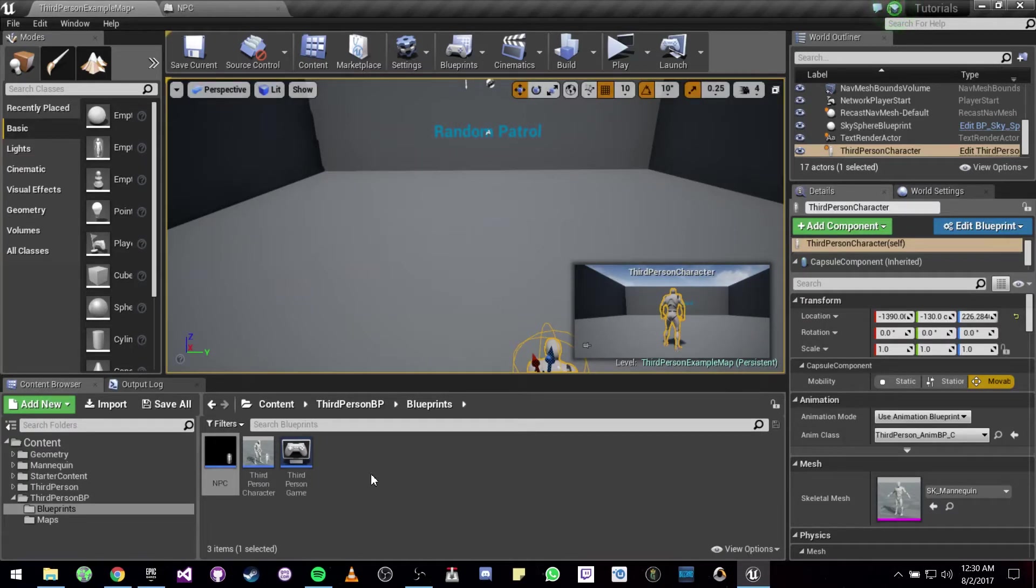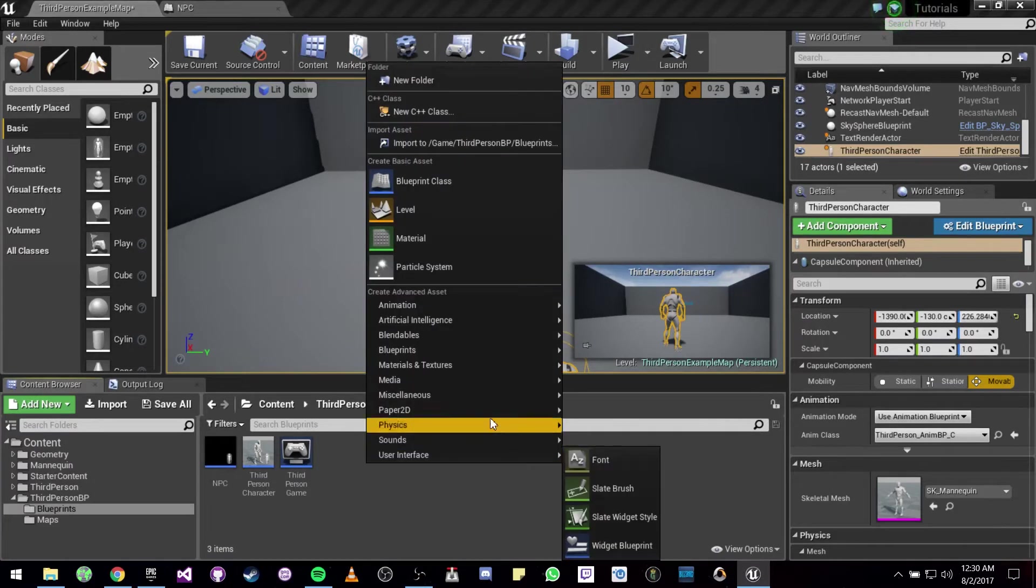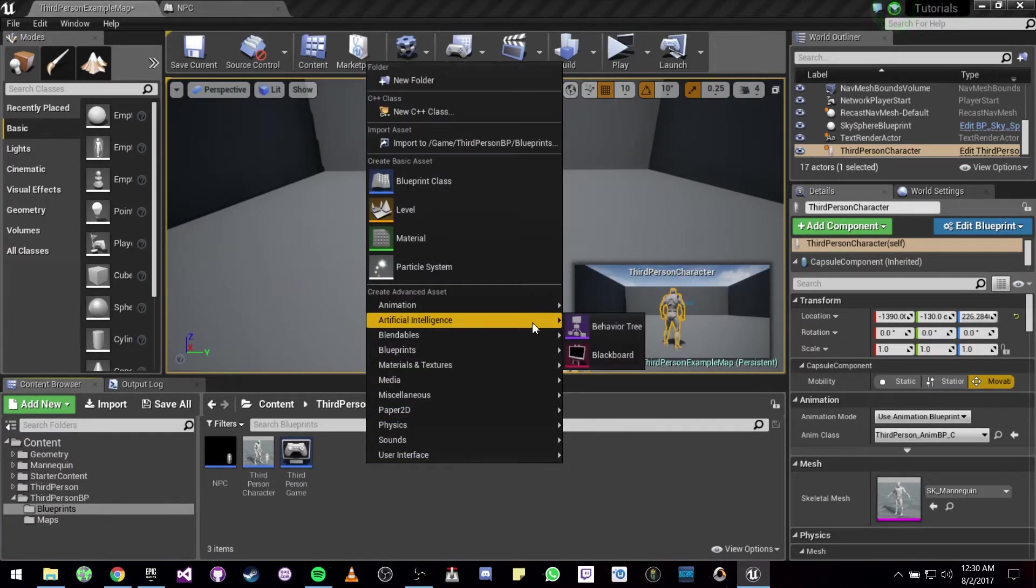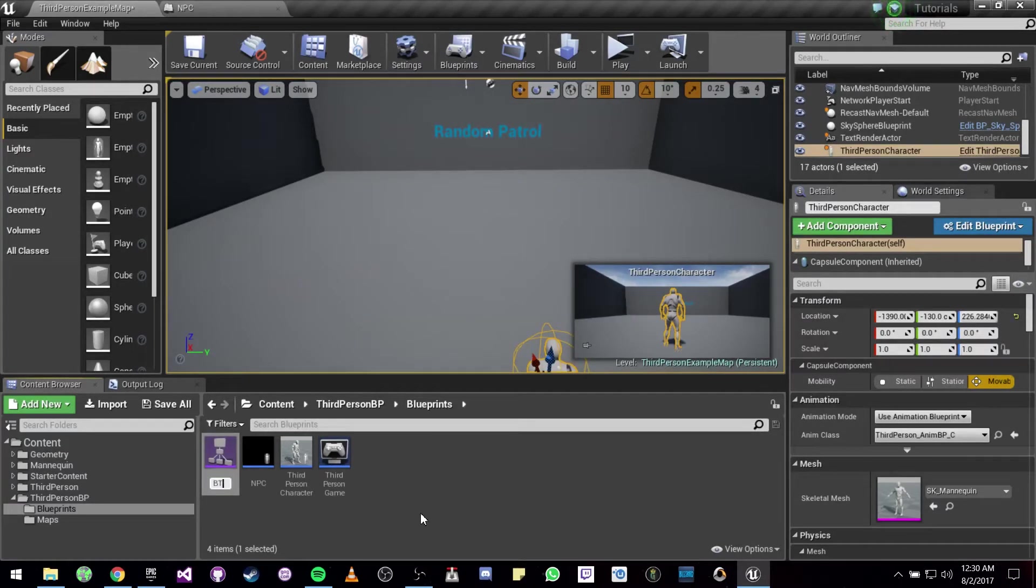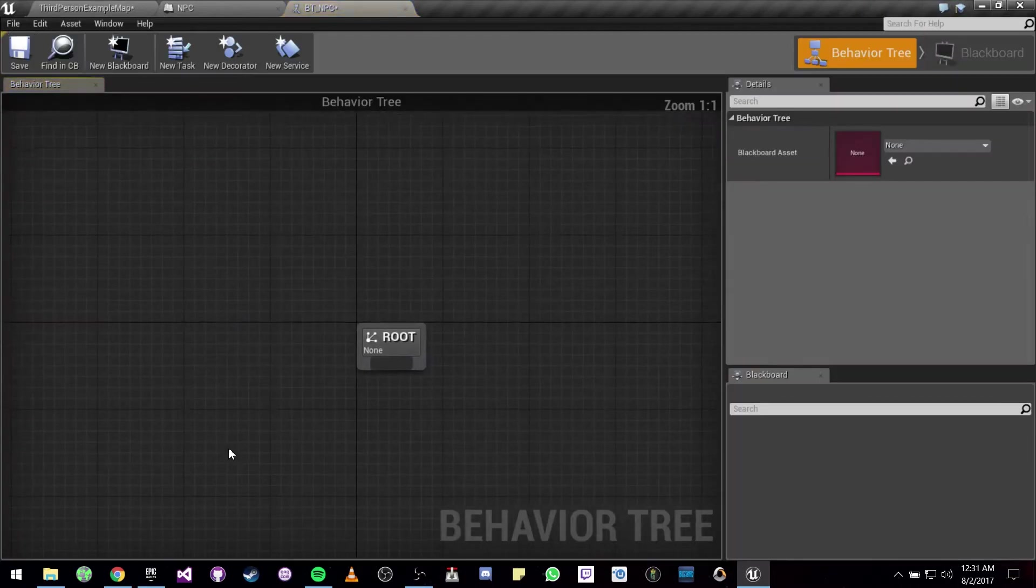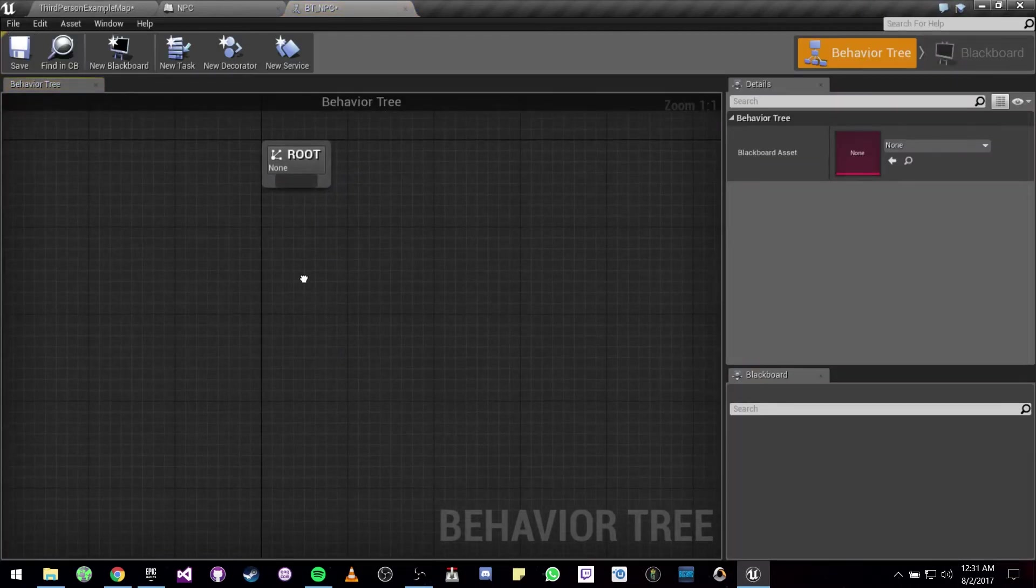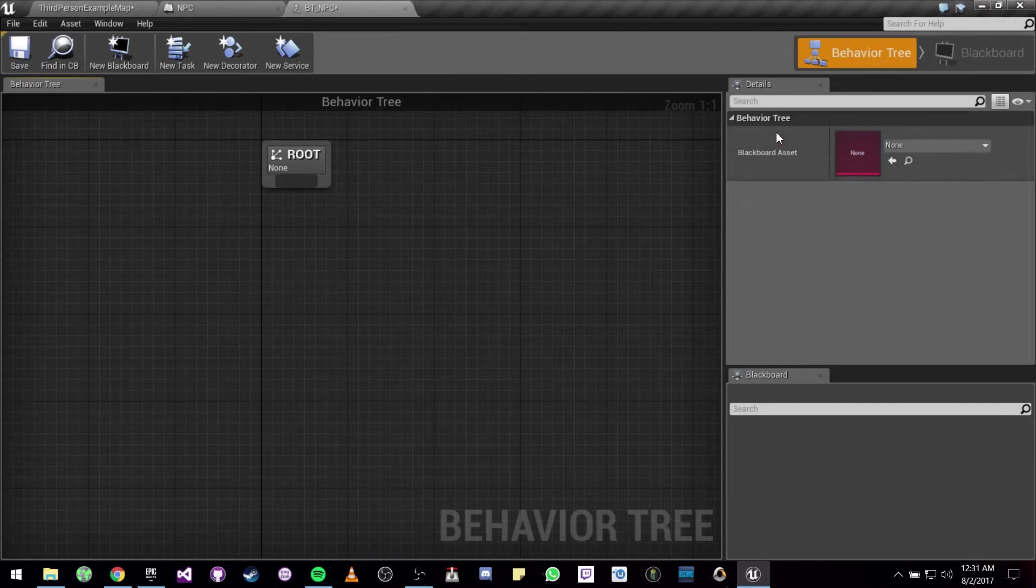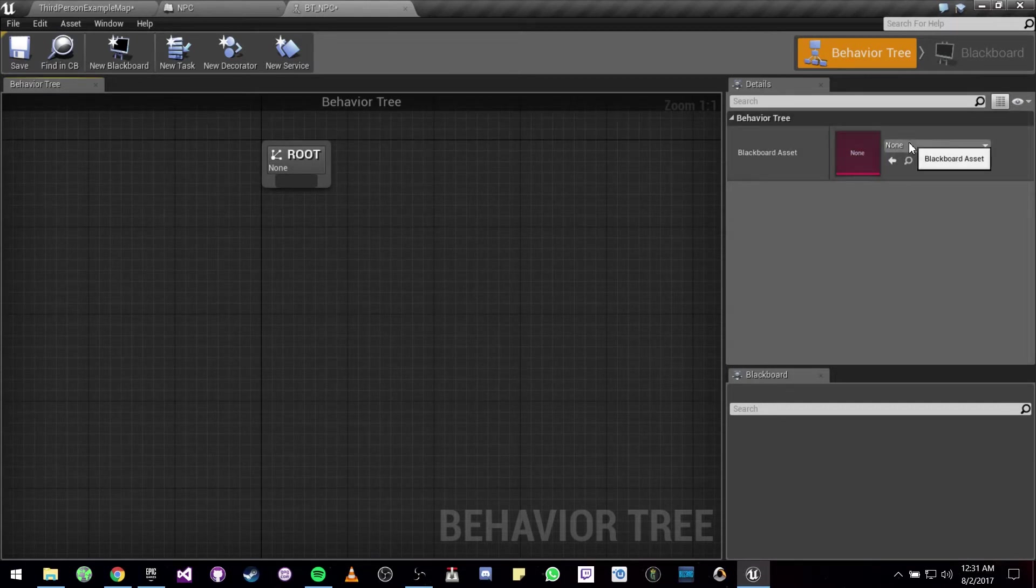So now we are actually going to be needing a behavior tree, so we are going to right click, let's look for behavior tree. Let's call this BT_NPC. Let's open it.